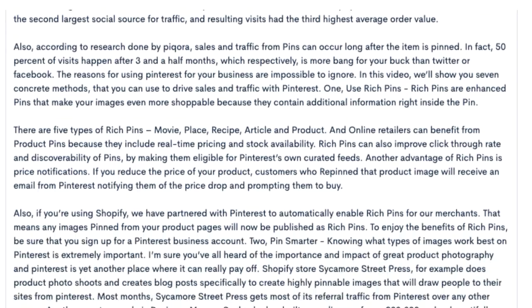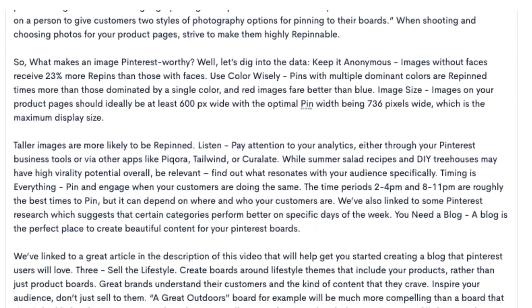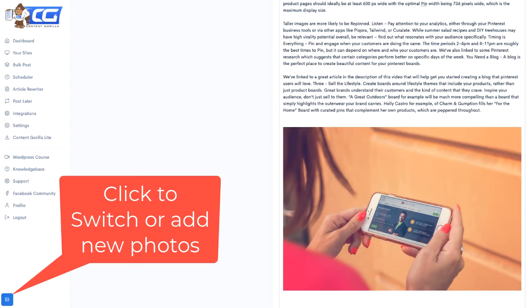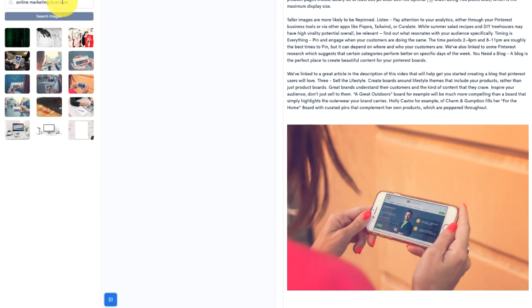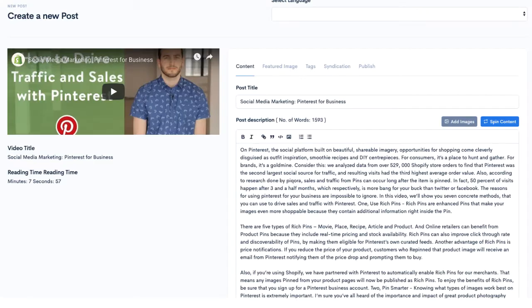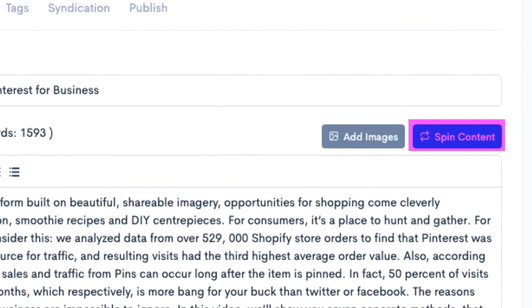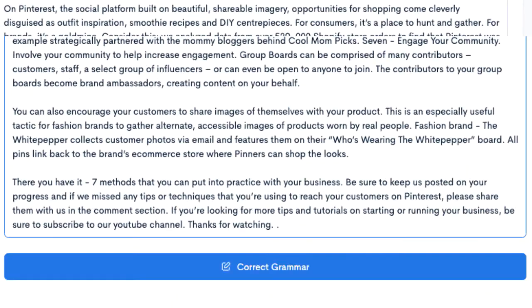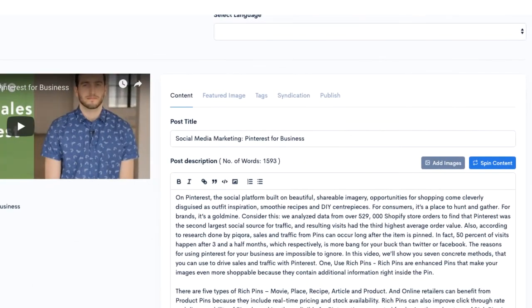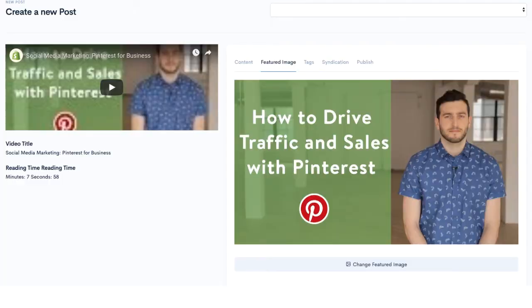Content Gorilla will add a random image for you. Of course, you can switch or find a new one inside Content Gorilla. There are two buttons to make the article more unique: spinner and grammar checking options. When you're done with the content editing, move to the featured image.